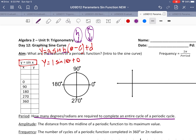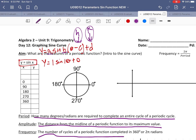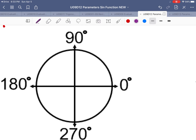The period tells us when to repeat the sine graph. The amplitude is the distance from the midline — the middle of the periodic function — to its maximum value. The frequency is the number of cycles a periodic function completes in 360 degrees. To find our sine values, because they don't have reference angles — they're just coterminal to points on the unit circle — we find the coordinates.